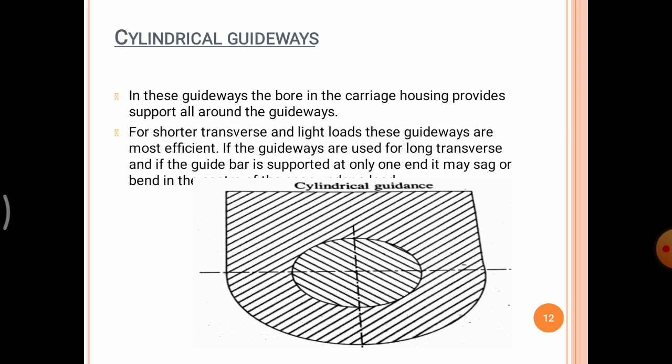The next type of guideways is cylindrical guideways. In the cylindrical guideways, the bore in the carriage housing provides support all around the guideways. The cylindrical guideways are used for shorter traverse and light loads, and these guideways are most efficient. If the guideways are used for longer transfer length and the guide bar is supported at only one end, it may sag or bend due to the weight. So, cylindrical guideways are used for shorter traverse length and for light loads.